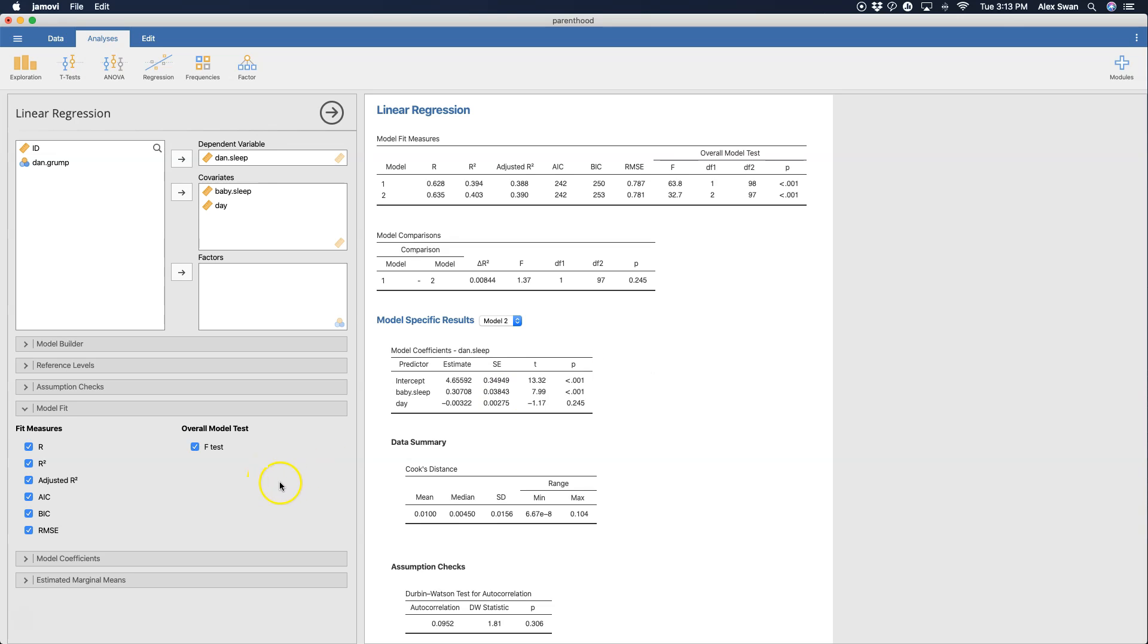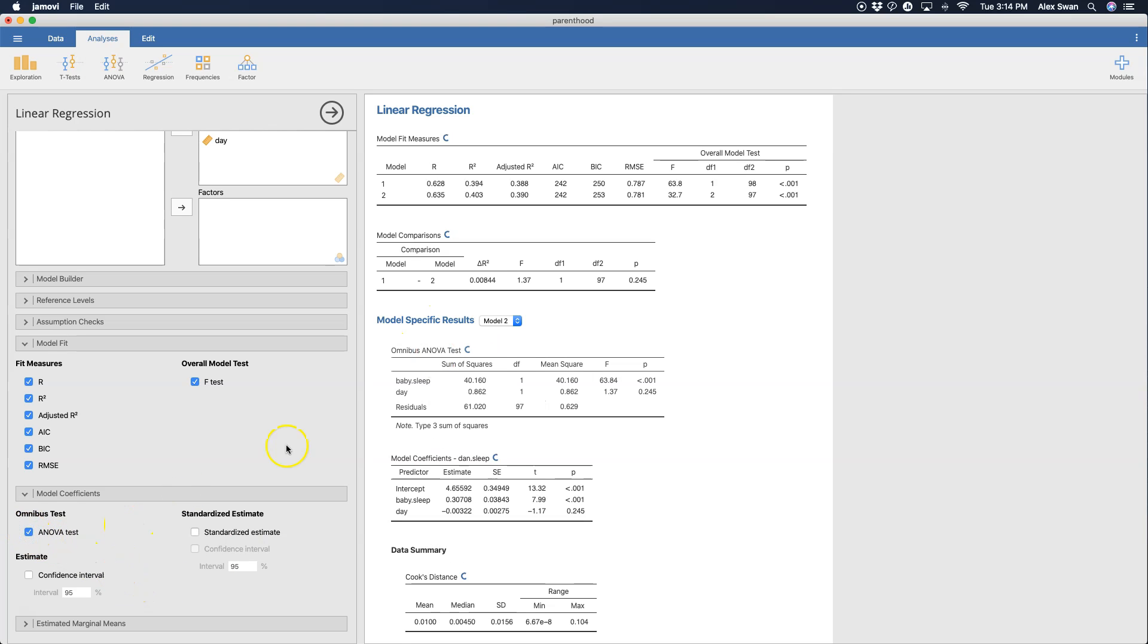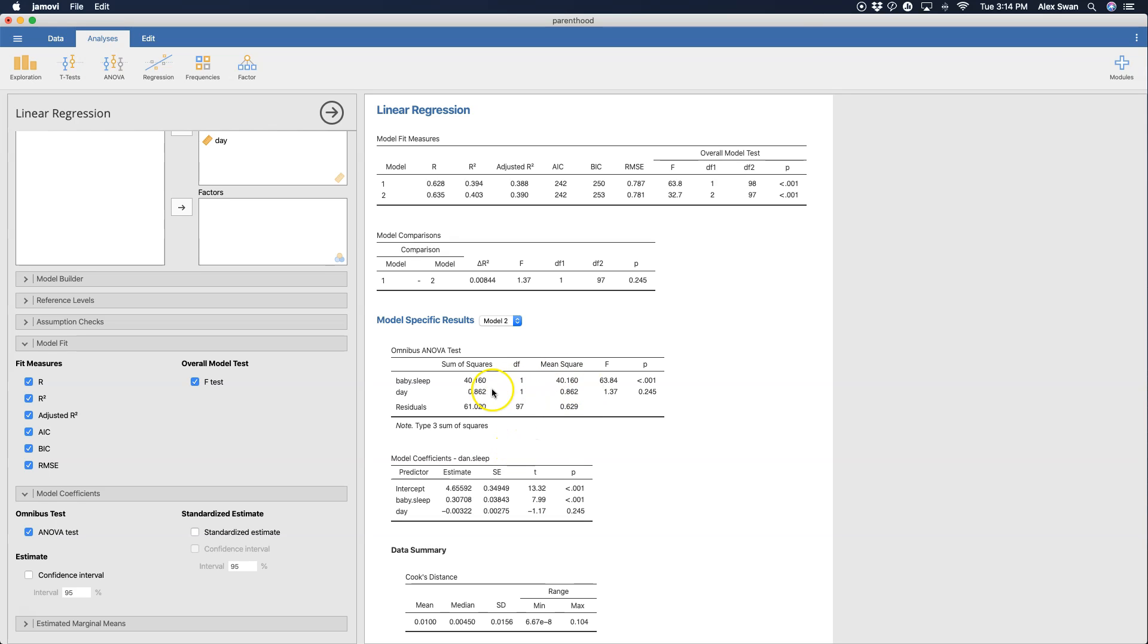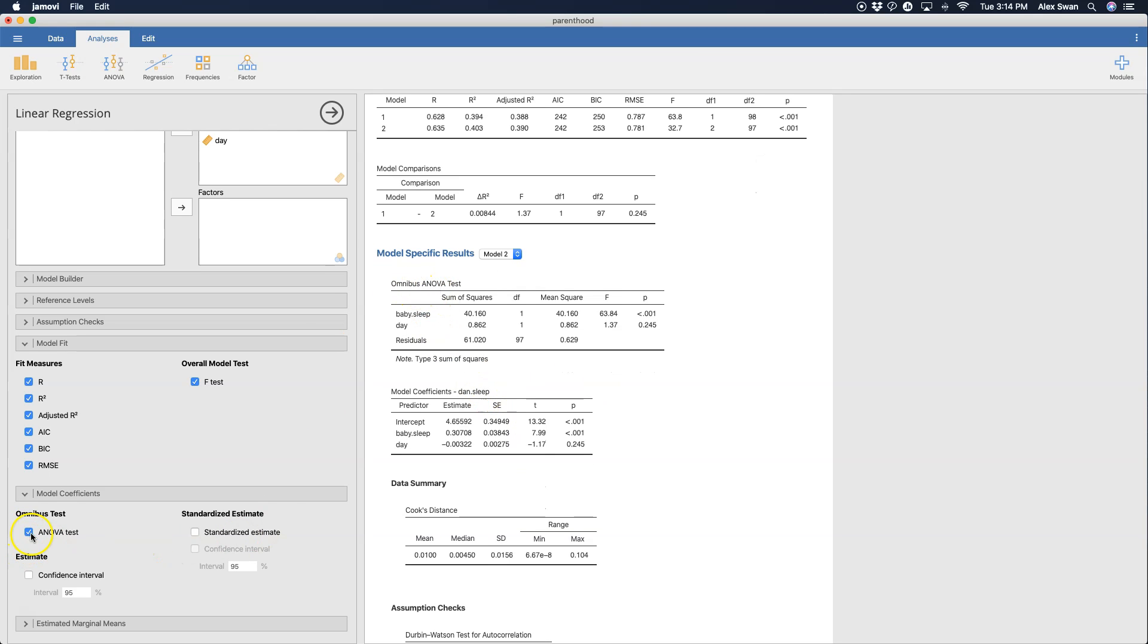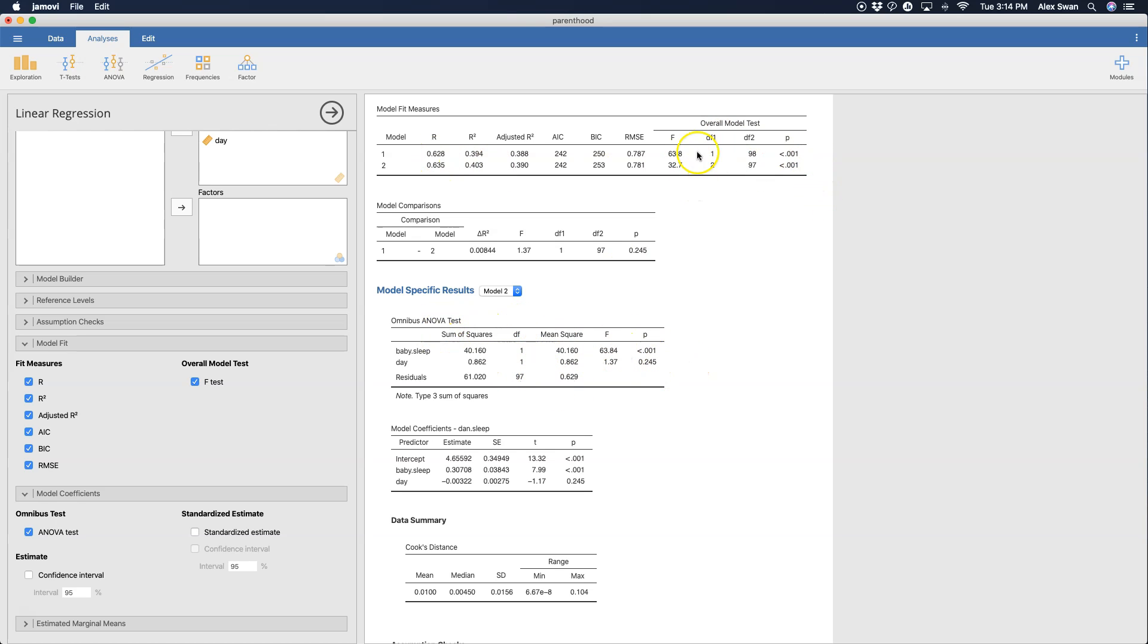Now we can get additional information for our coefficients table. We can get the Omnibus test. Oh, there it is. There's the Omnibus test. The Omnibus test - I'm not entirely sure why the model test is different from the Omnibus test. They're essentially the same thing. You can see 63.84 is 63.84. The degrees of freedom here are a little bit, except when you add in day for model two, you get the same thing. This seems a bit redundant to me, but in any case you have it there.